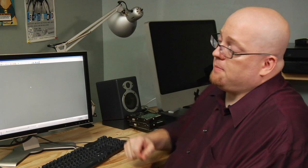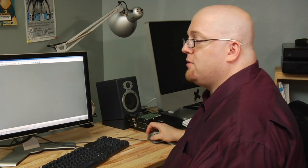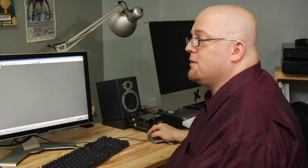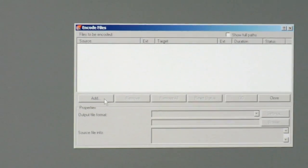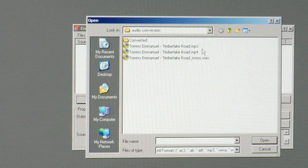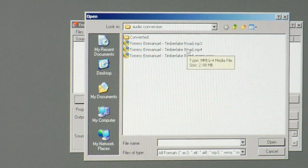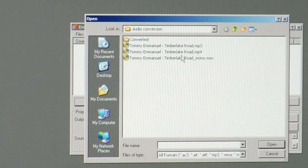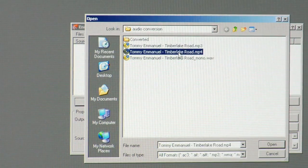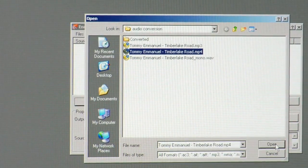The first step is to open up Nero Burning ROM, go to the Extras menu, and then click on Encode Files. Click on the Add button, pick your MP4 file, and then click on Open.